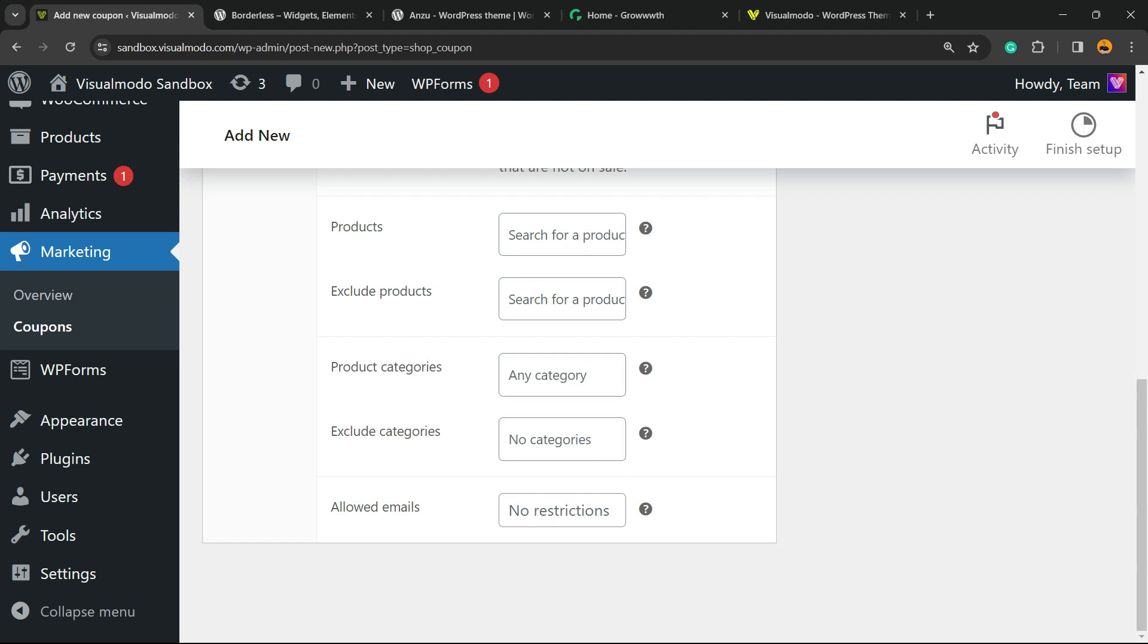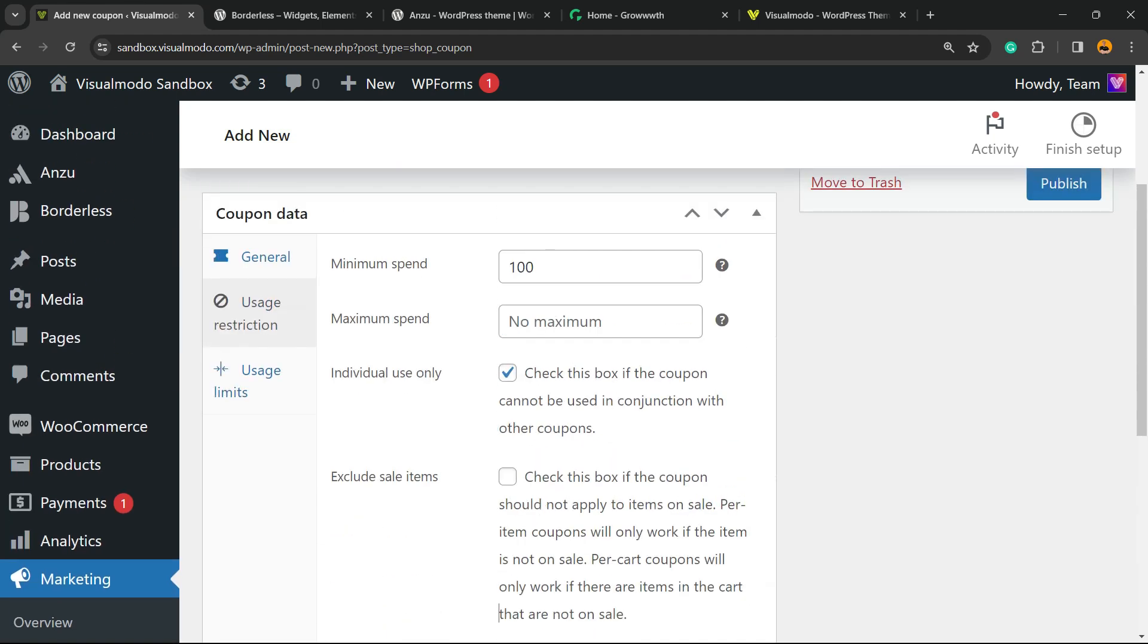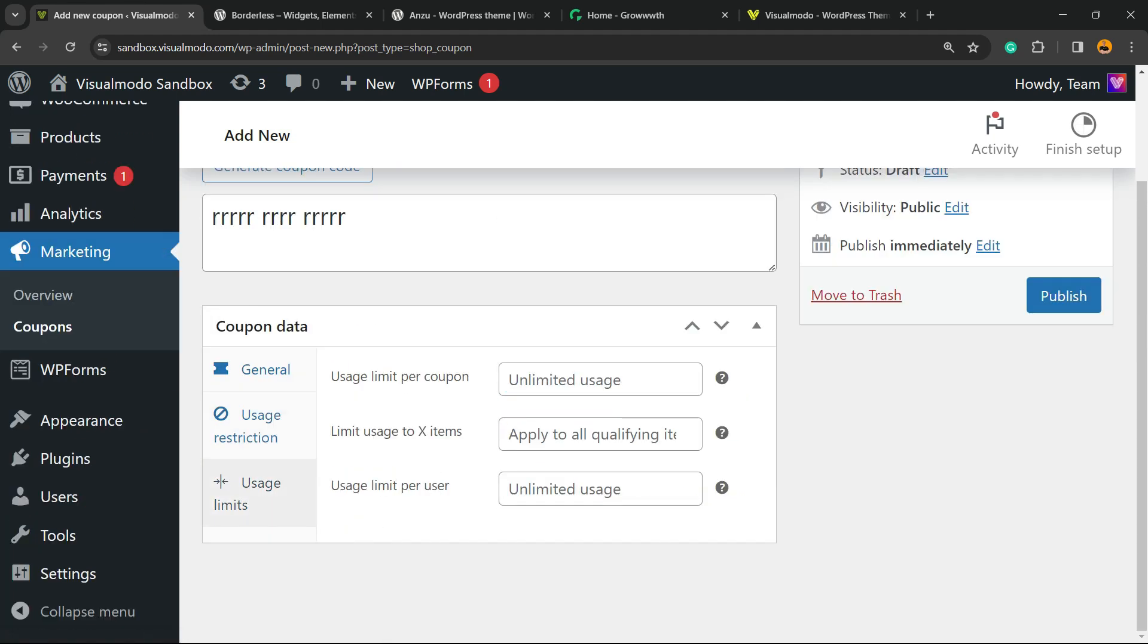And we can even allow specific emails or not. So imagine that only a specific email or customer is allowed to purchase using this coupon—you're gonna enter the email right here. But after this, let's go to Usage Limits, and here is the most important thing.